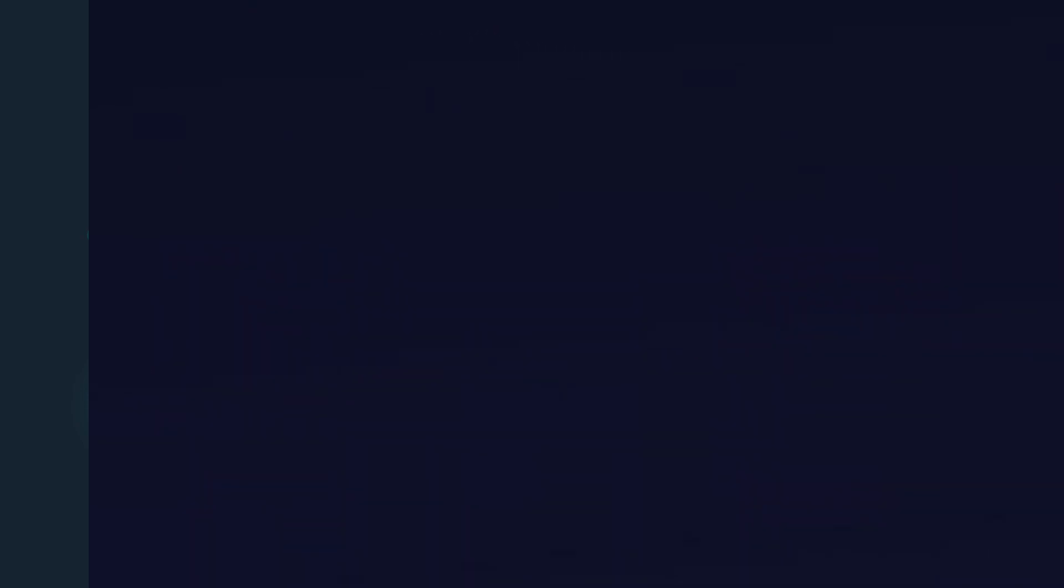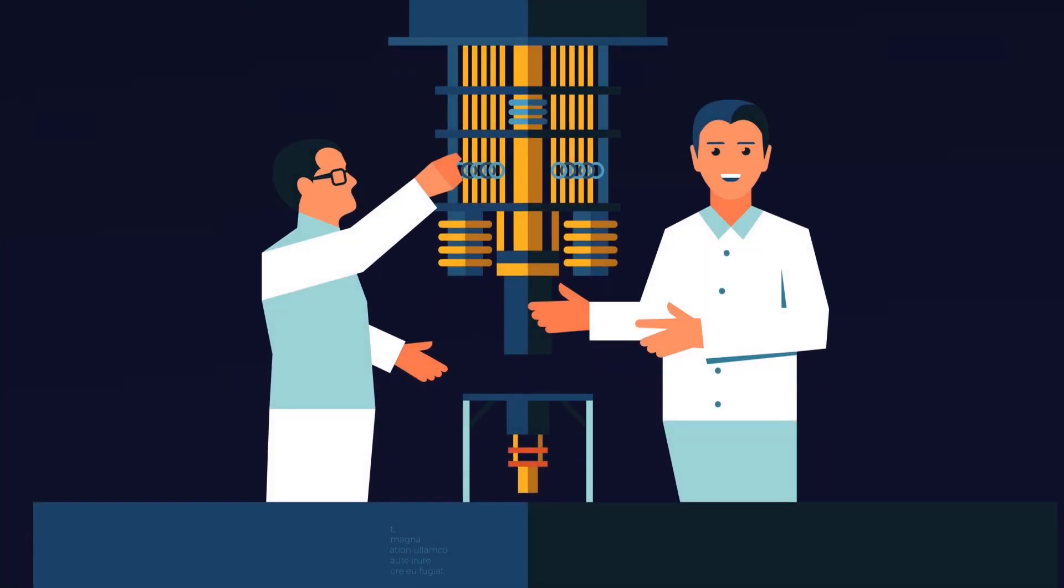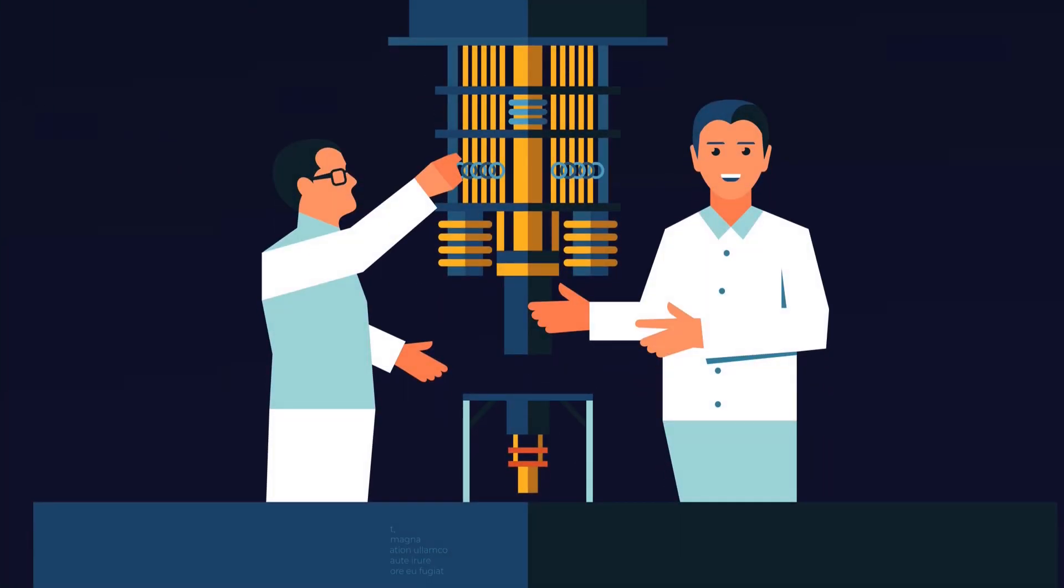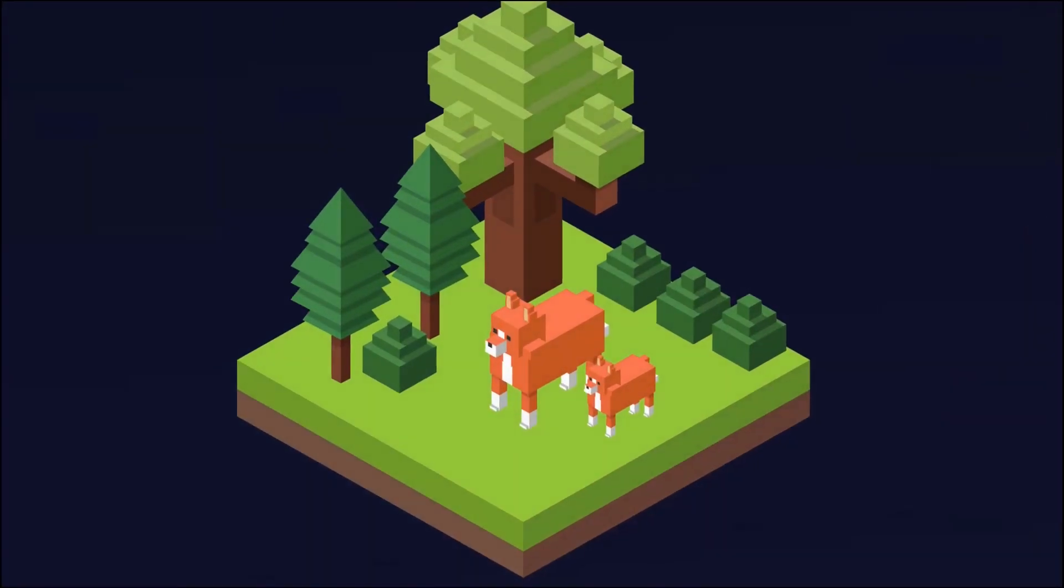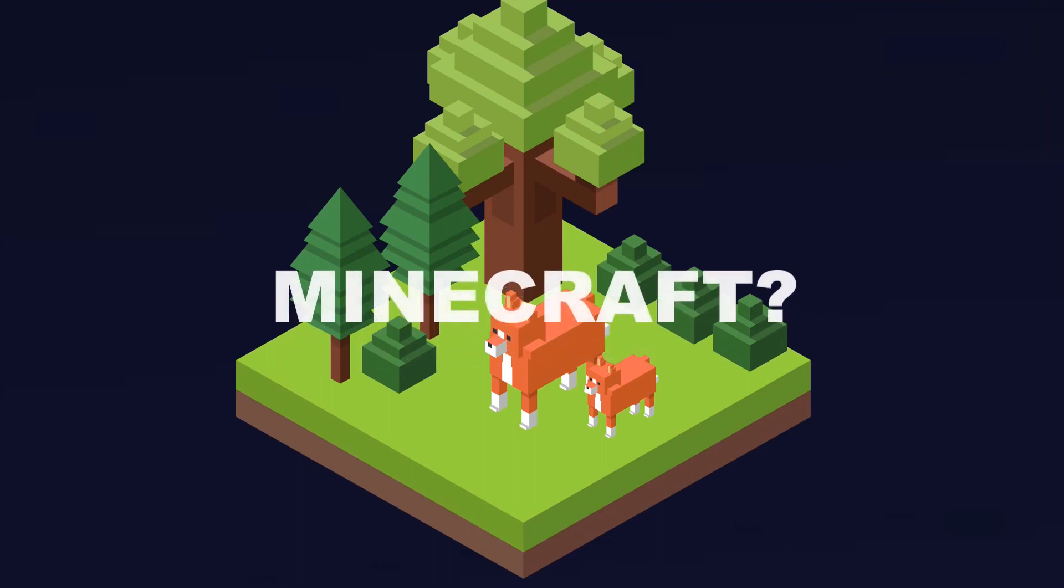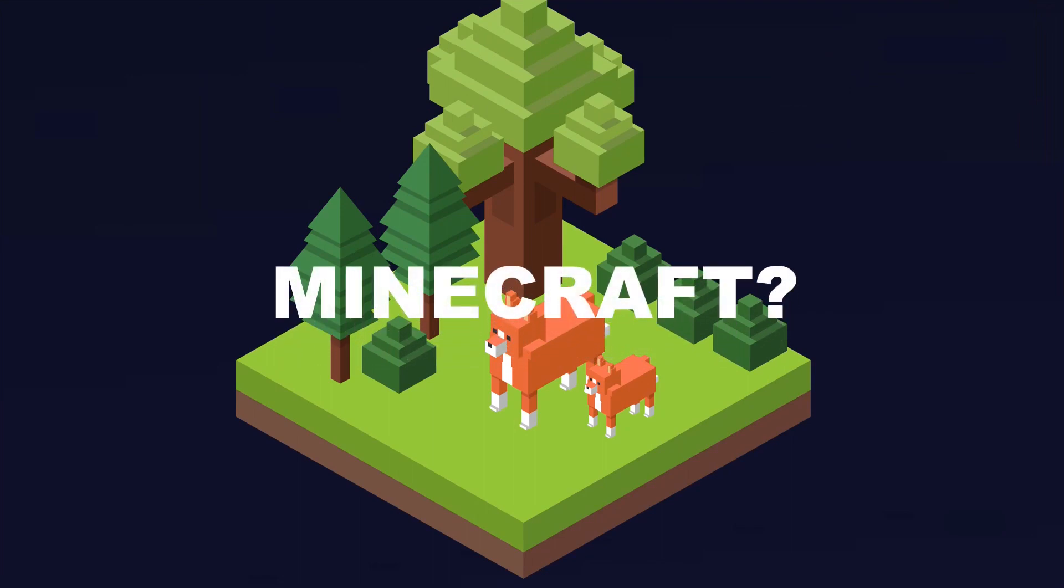Though these quantum computers look more like cute chandeliers more than actual computers, they can solve problems that are computationally impossible to solve for our present computers. Yeah, all of this is impressive and all but the real question is, can it run Minecraft though? And to know the answer to that question, stay tuned with me till the end of this video.